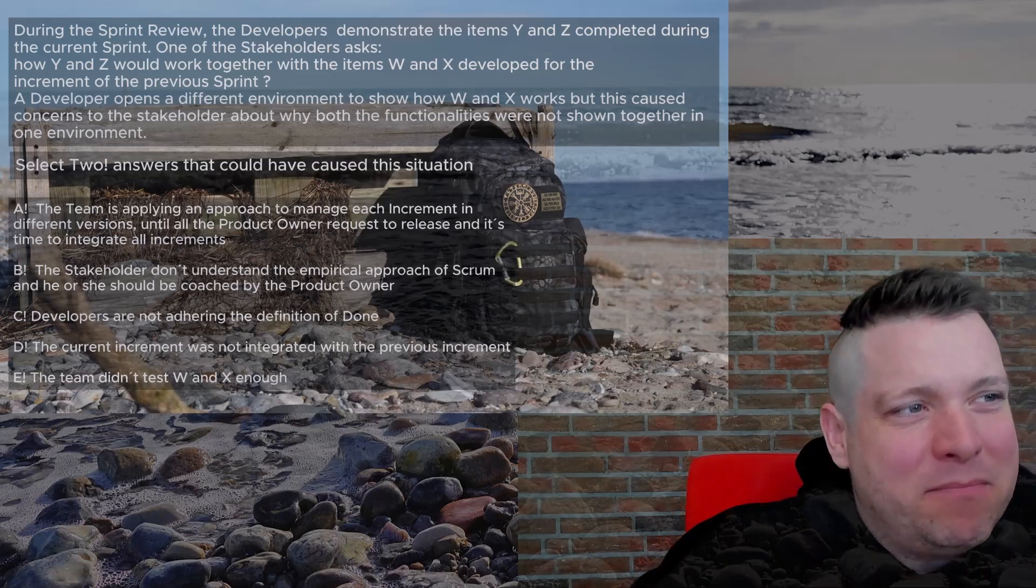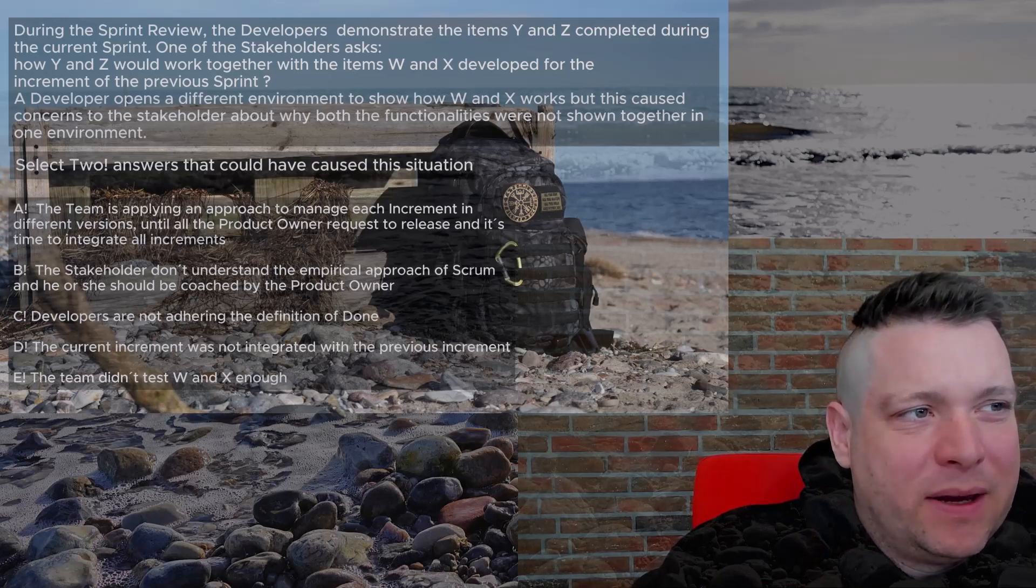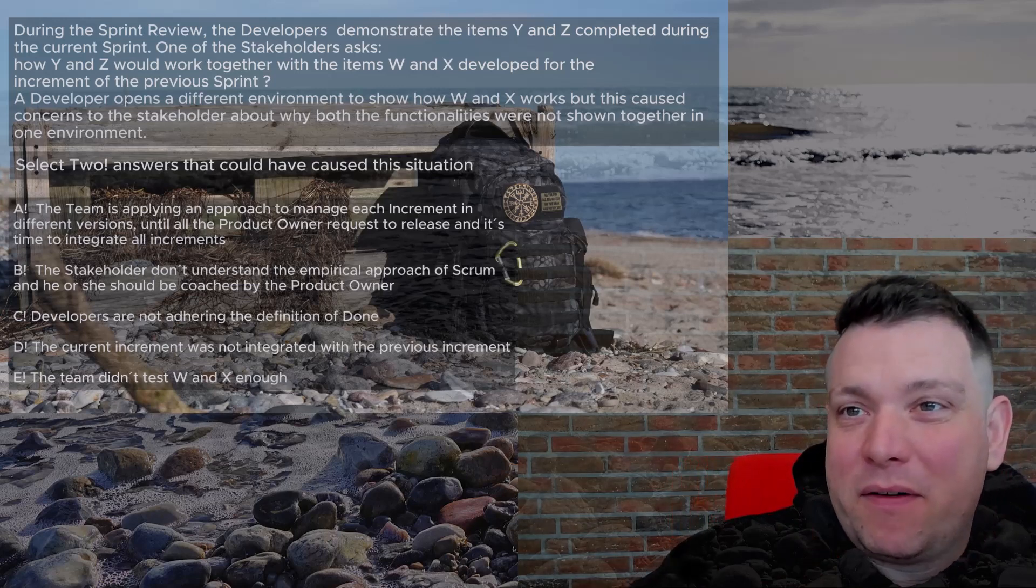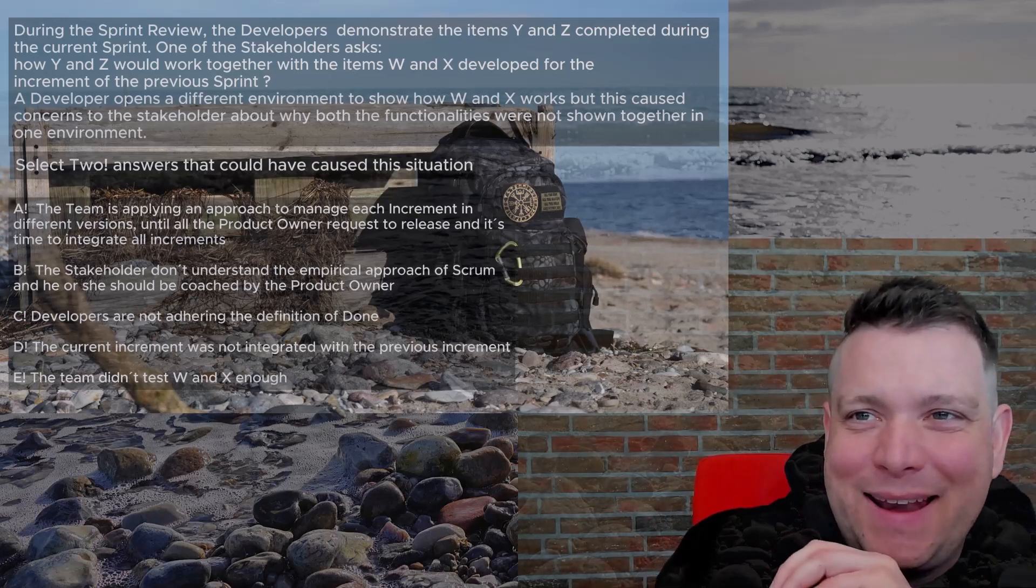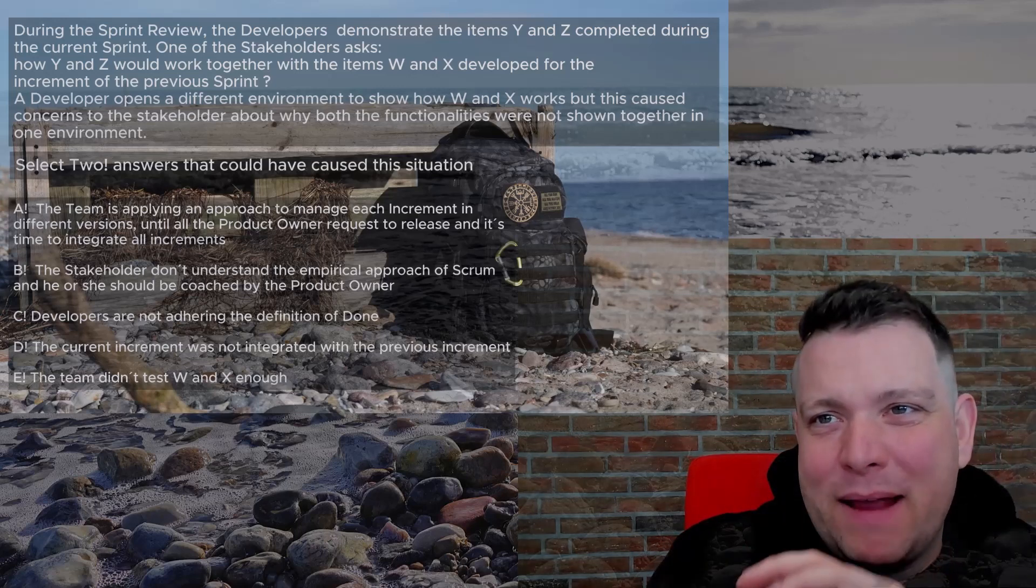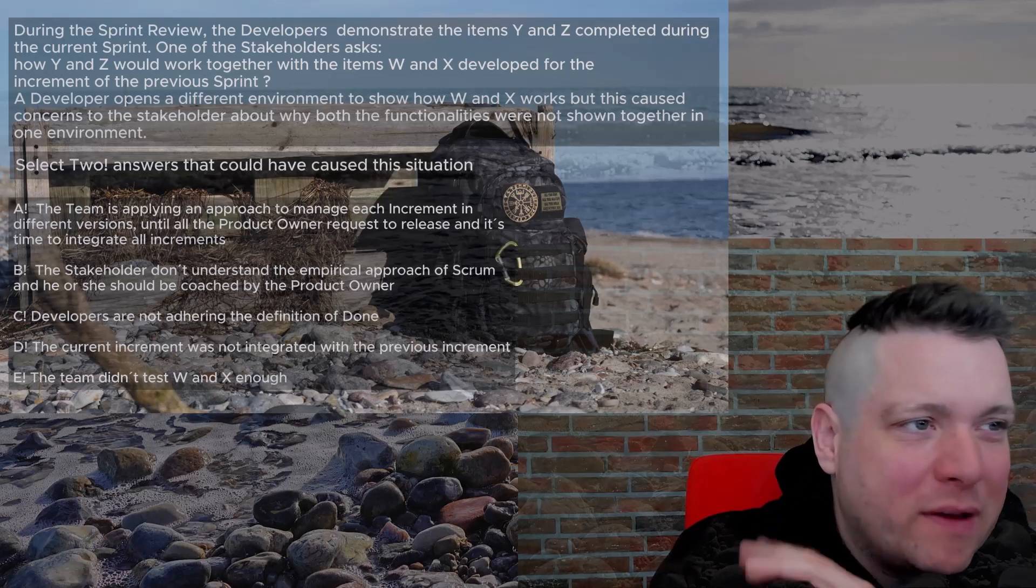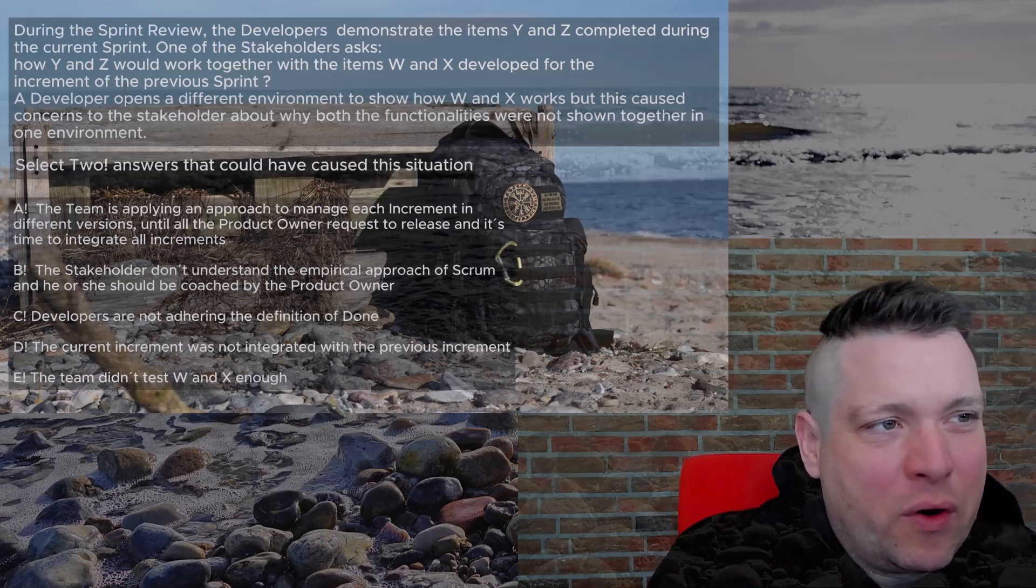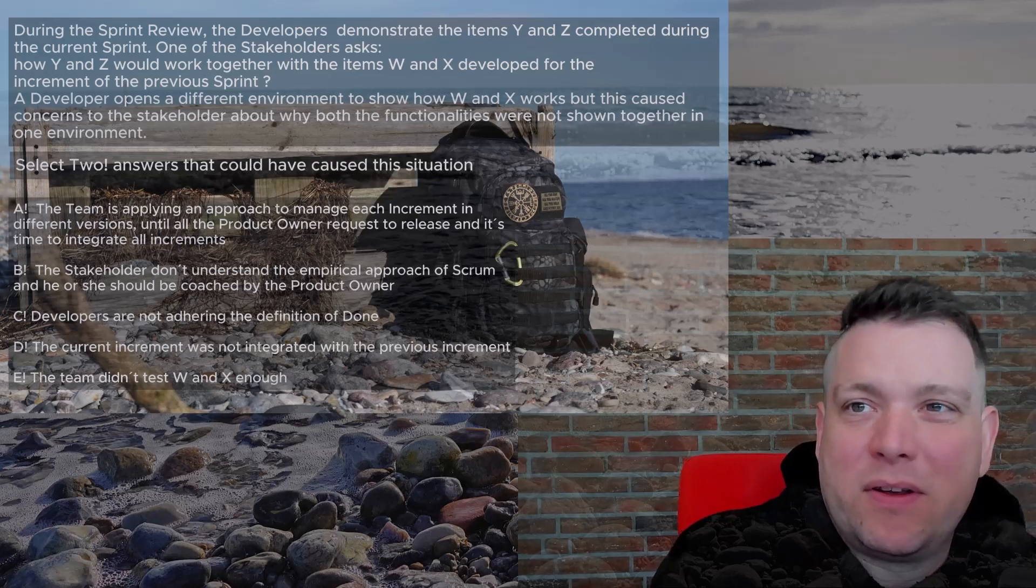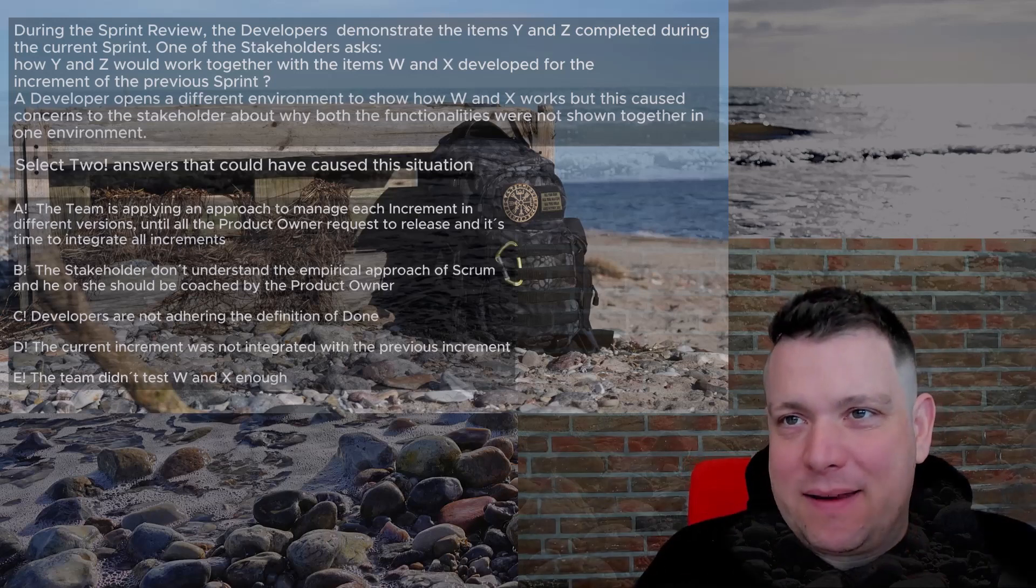It could be a cause like the stakeholder has been coached and now is taking that knowledge back to the team, but we're always looking for the best answers. C: Developers are not adhering to the definition of done. Usually the definition of done should contain that it's integrated together in the increments. That's the basic of definition of done, it's already written in the Scrum guide. So it's most likely an answer.